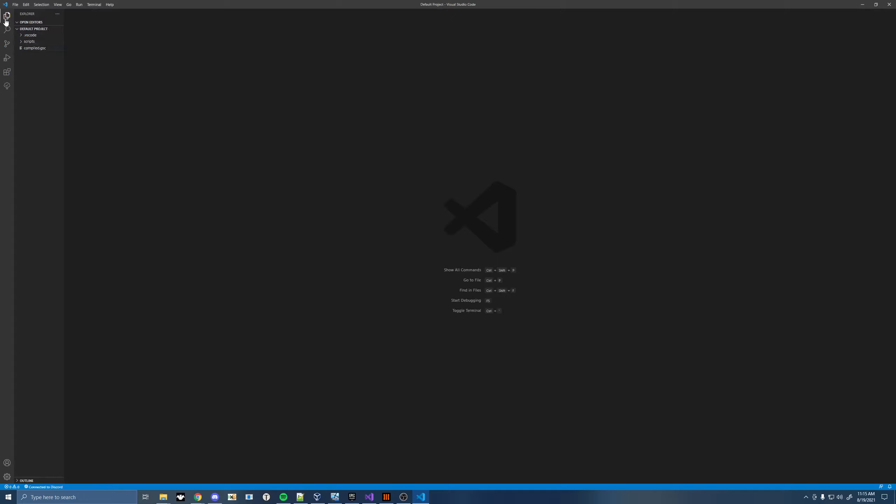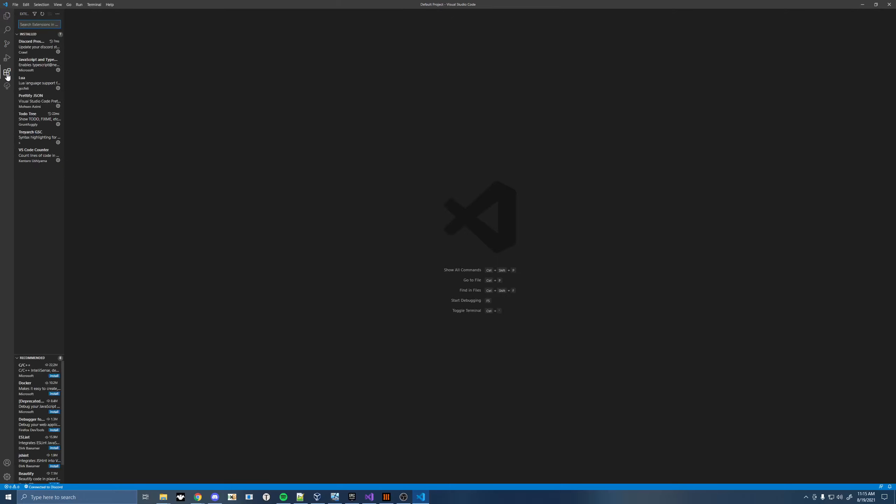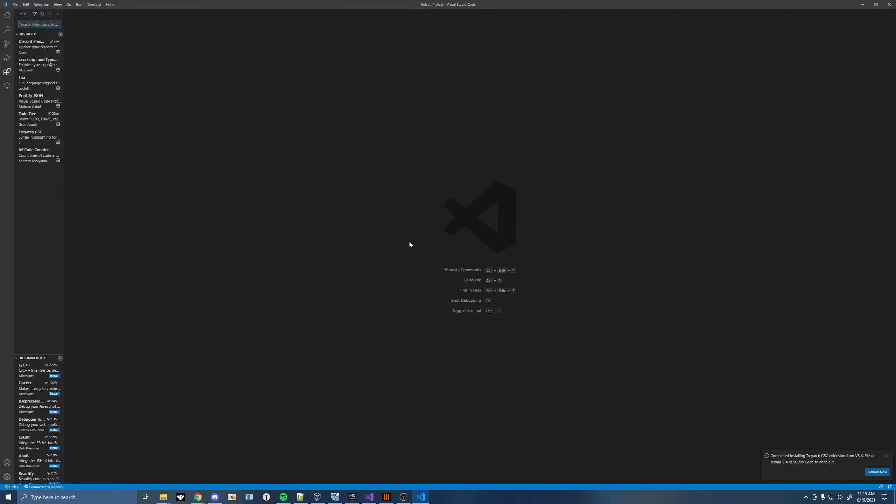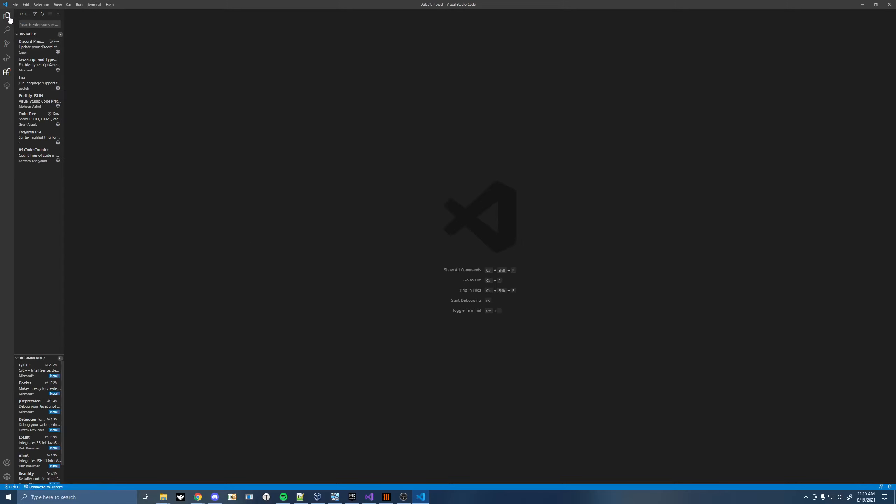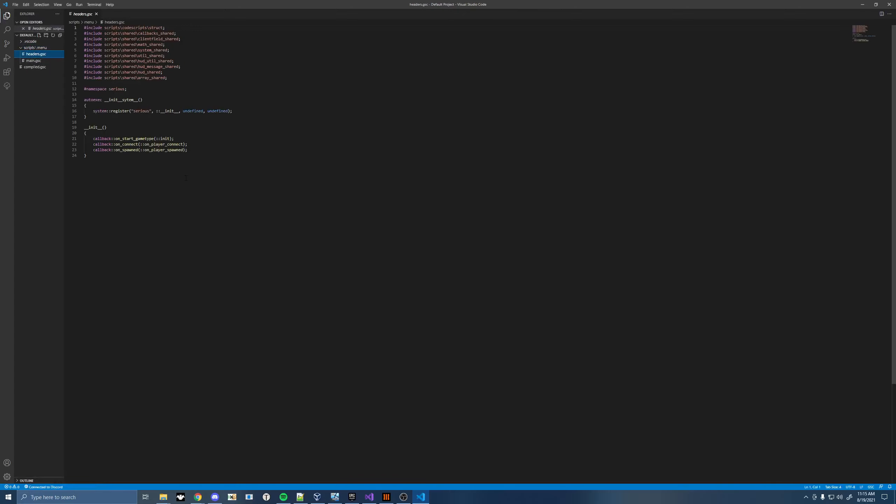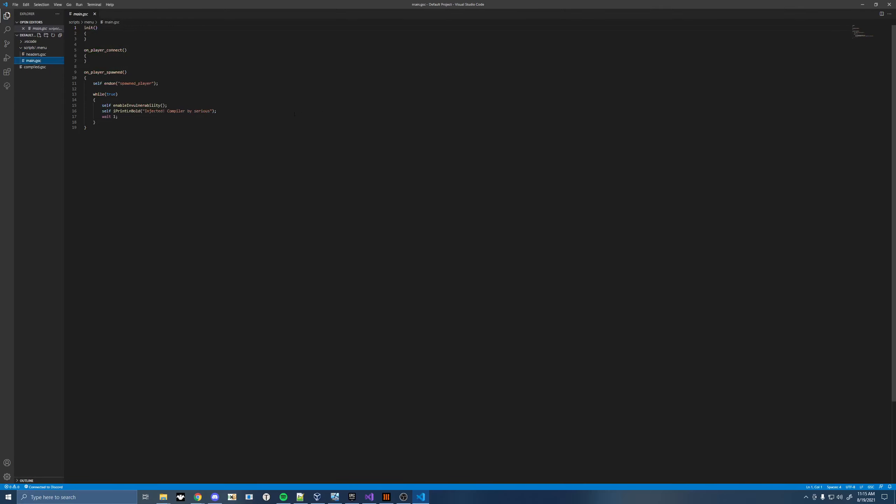So once you have this open, go into your extensions here, and click this little thing up at the top, and install from VSIX. And then go ahead and navigate to the folder where we put the VSIX file, and just open that. You'll see completed installing Treyarch GSC extension, and just reload. Once you've got that loaded, you're going to see that your GSC files are colored. This is the same extension I used for my stuff.